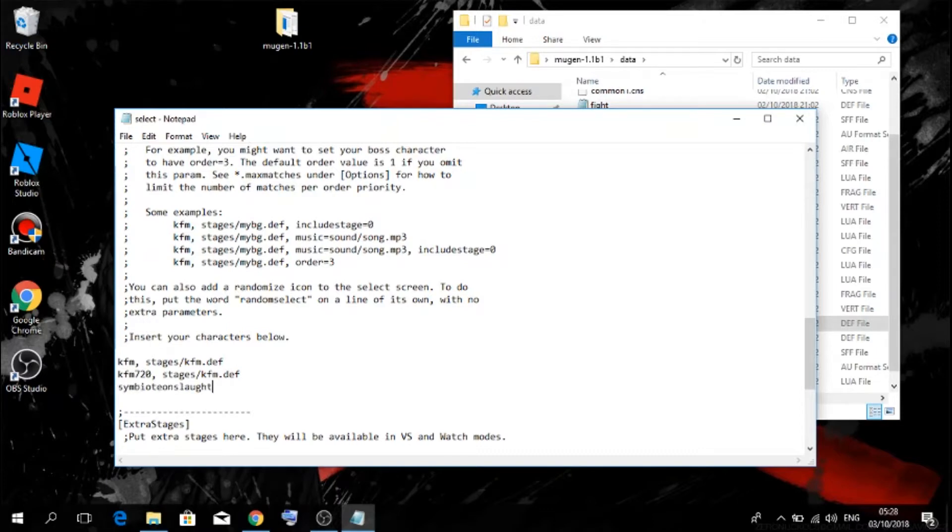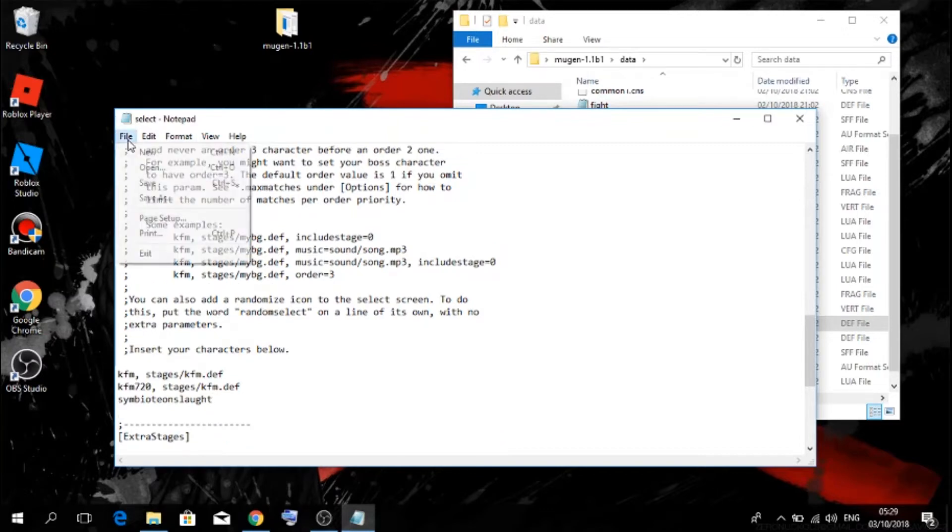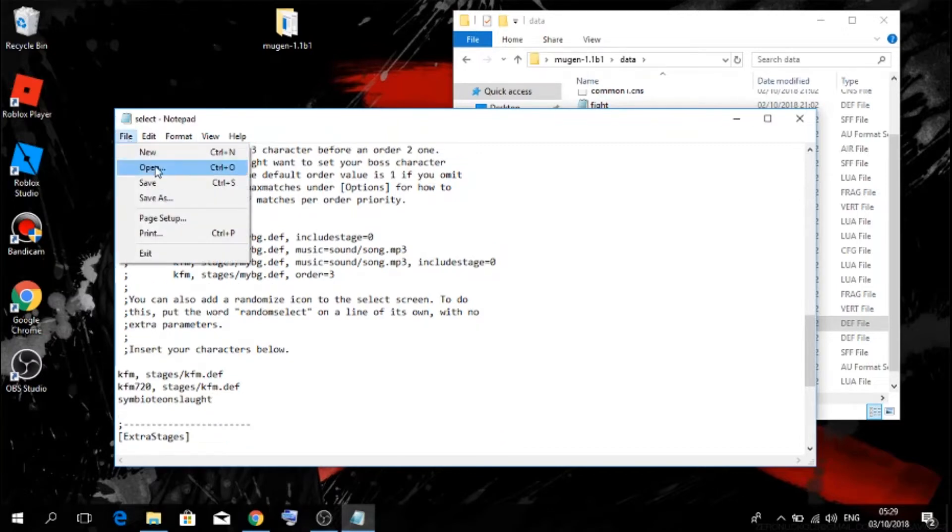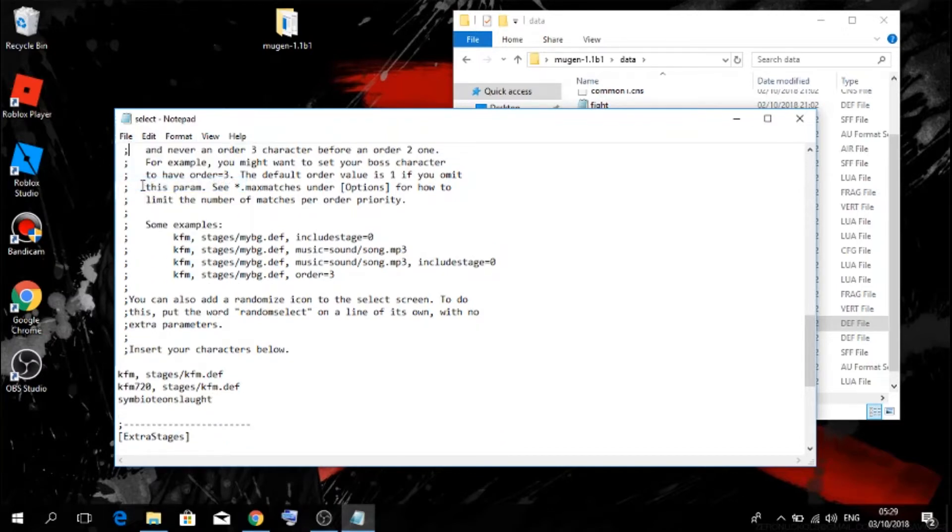Control V to add your character's name that you pasted or copied. Then you just want to click on file, then you want to go save.